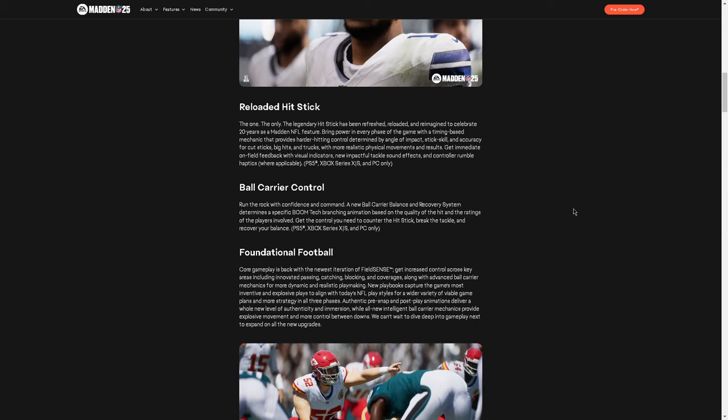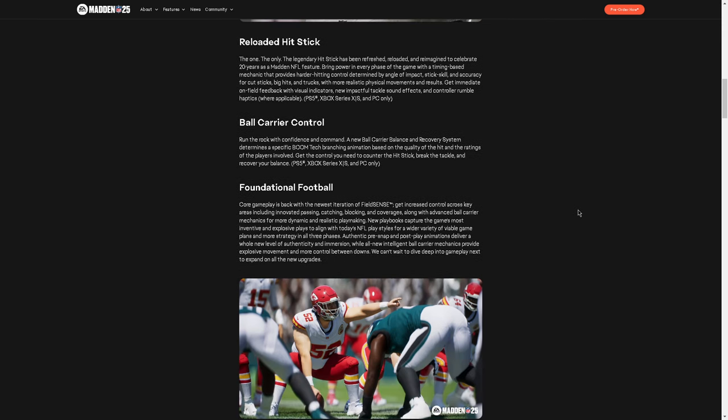Foundational football core gameplay is back with the newest iteration of FieldSense. Oh, there it is again, FieldSense. Get increased control across key areas, including innovative passing. I don't know what they mean by that. Catching, blocking, coverage. I heard blocking is different, which will be interesting. I heard there's more control over blocking, which also will be interesting. New playbooks capture the game's most inventive and explosive plays. I heard, and I think there was like a video on Twitter that I saw, that you can actually do like the Miami Dolphins where they motion. They basically glitch. They use literally glitch motions in real life, and it allows people like Tyreek Hill to basically get free releases, and then he's running super fast on the field.